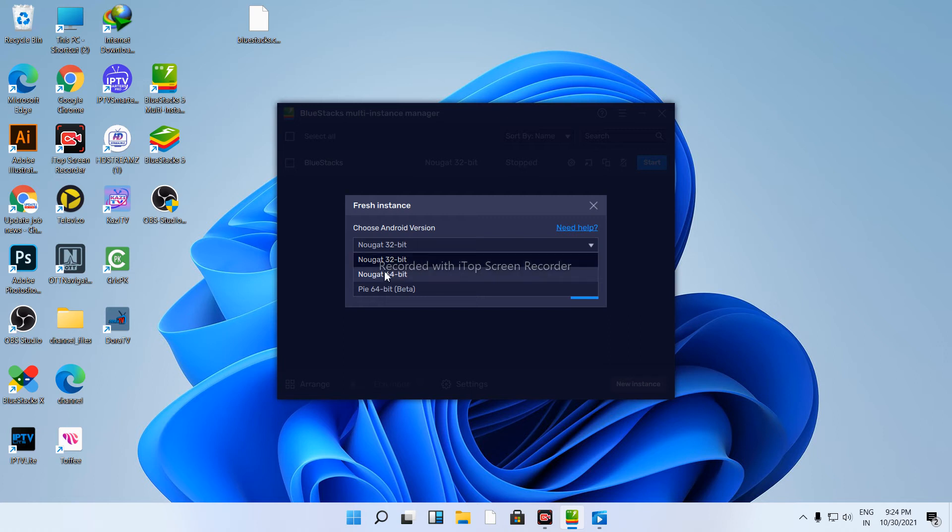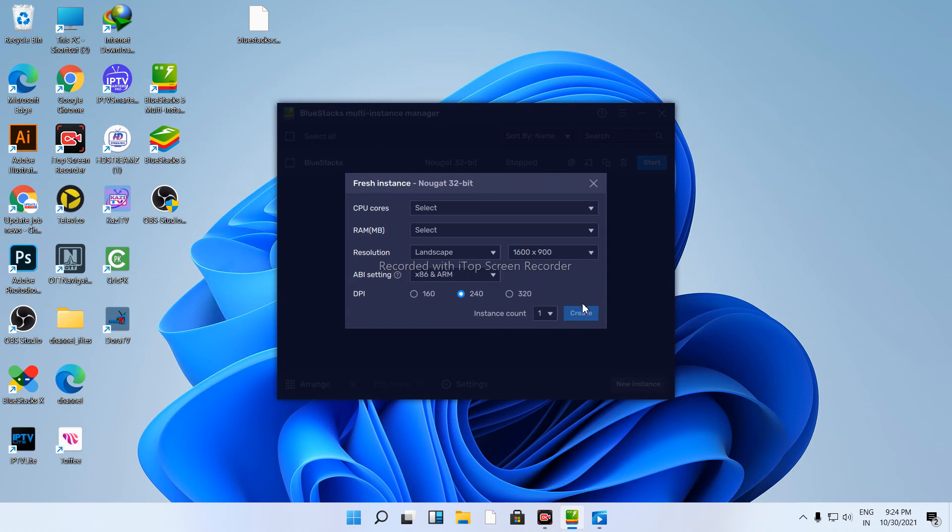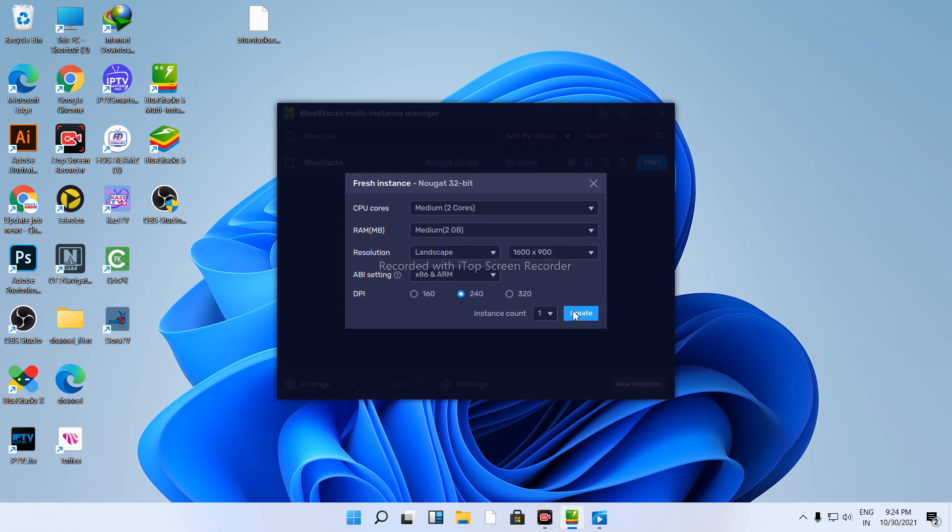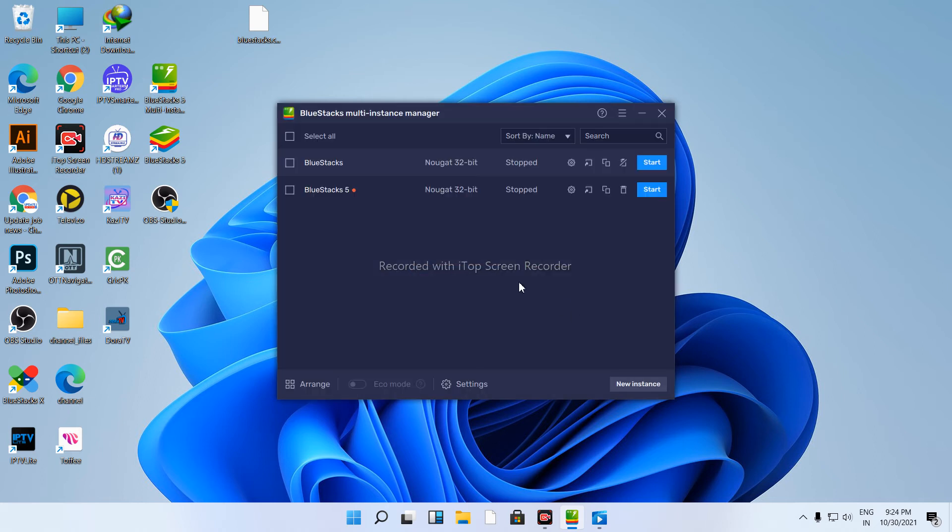Press next, select the recommended 64-bit version. For CPU cores select 2, and for RAM select 2GB. Then create the instance.